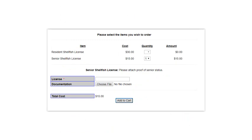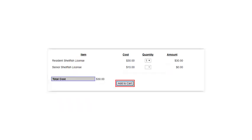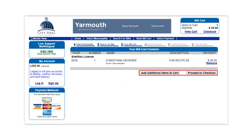Please note, if you are a senior seeking a Senior Shellfish license, you will need to add your Massachusetts license number into the system. Once you have selected the type of license you wish to purchase, click on Add to Cart. Once in your cart, you have the option to add additional items, such as paying your water bill, purchasing a beach sticker, or even ordering a marriage certificate. Once you are ready, you can proceed to checkout.